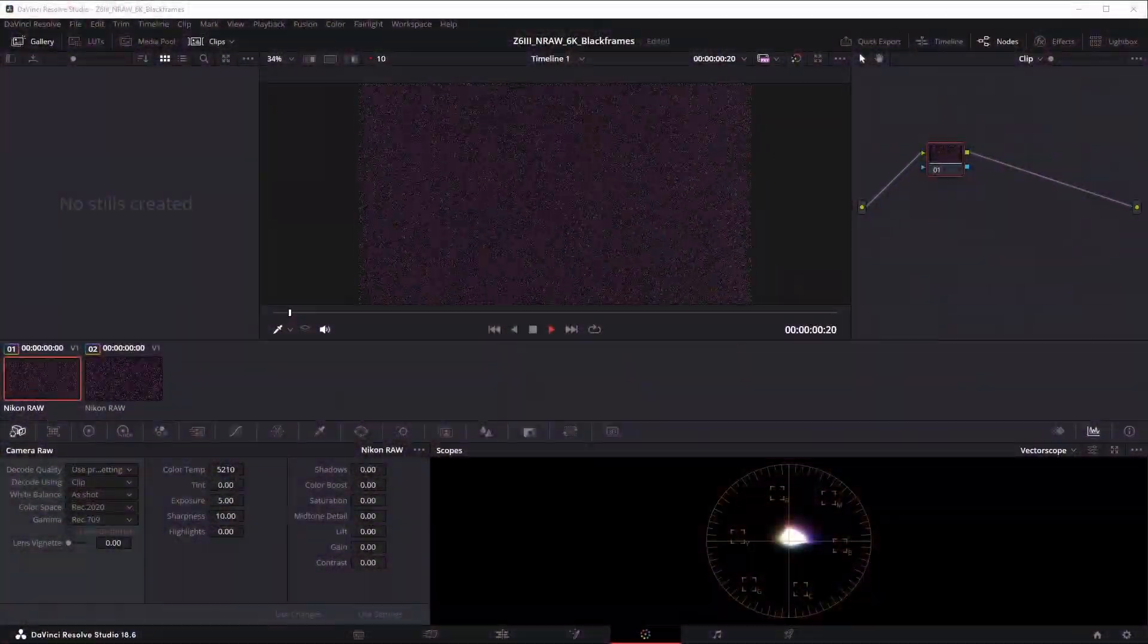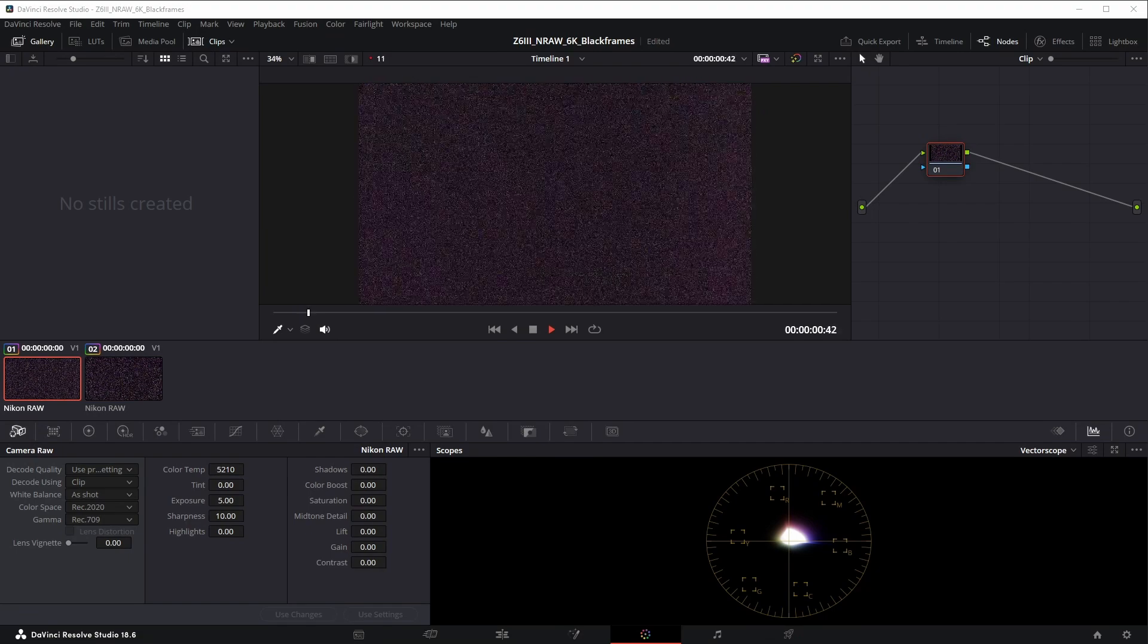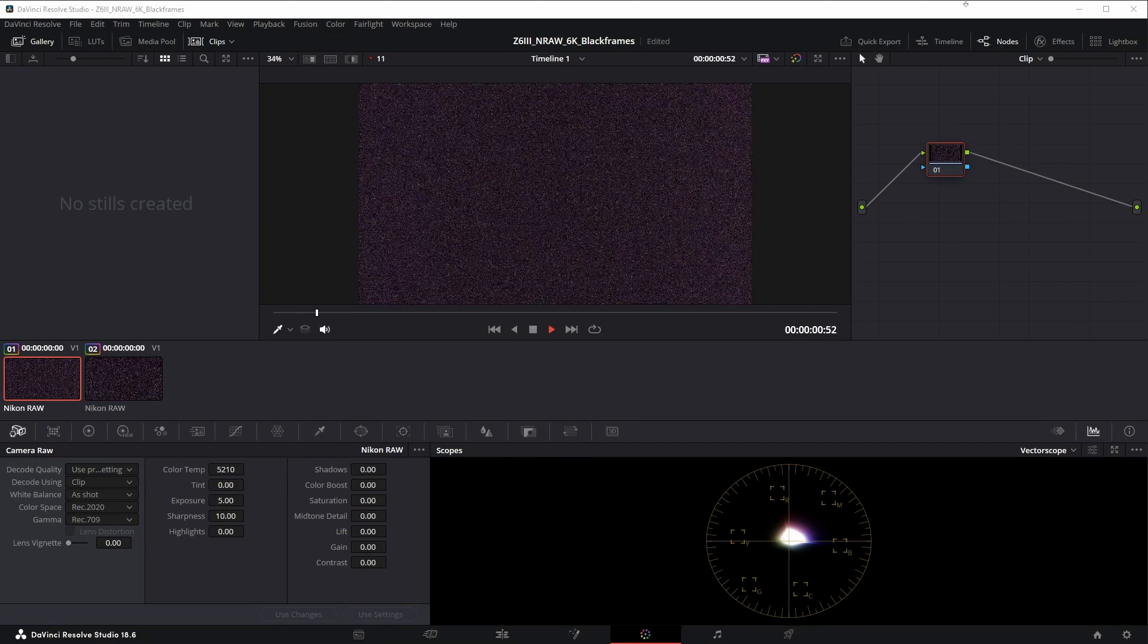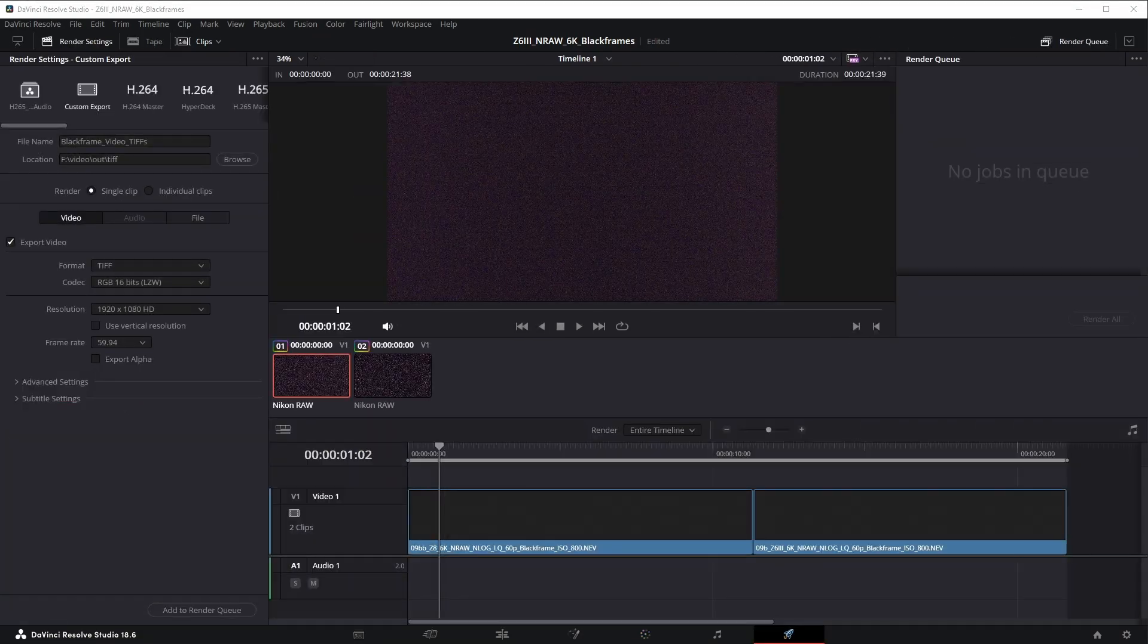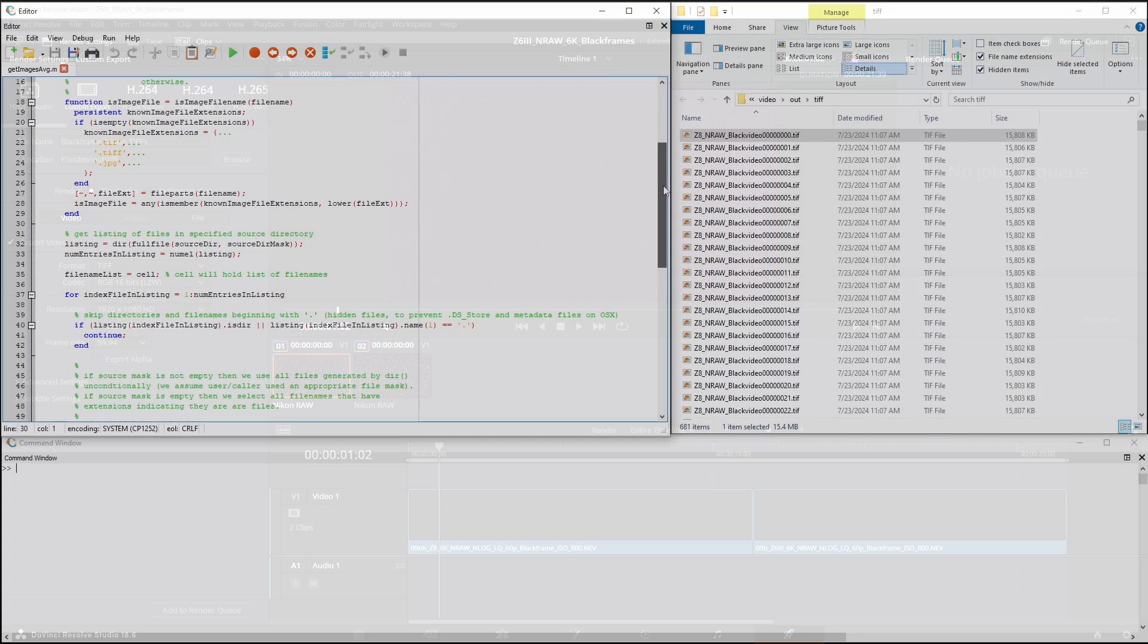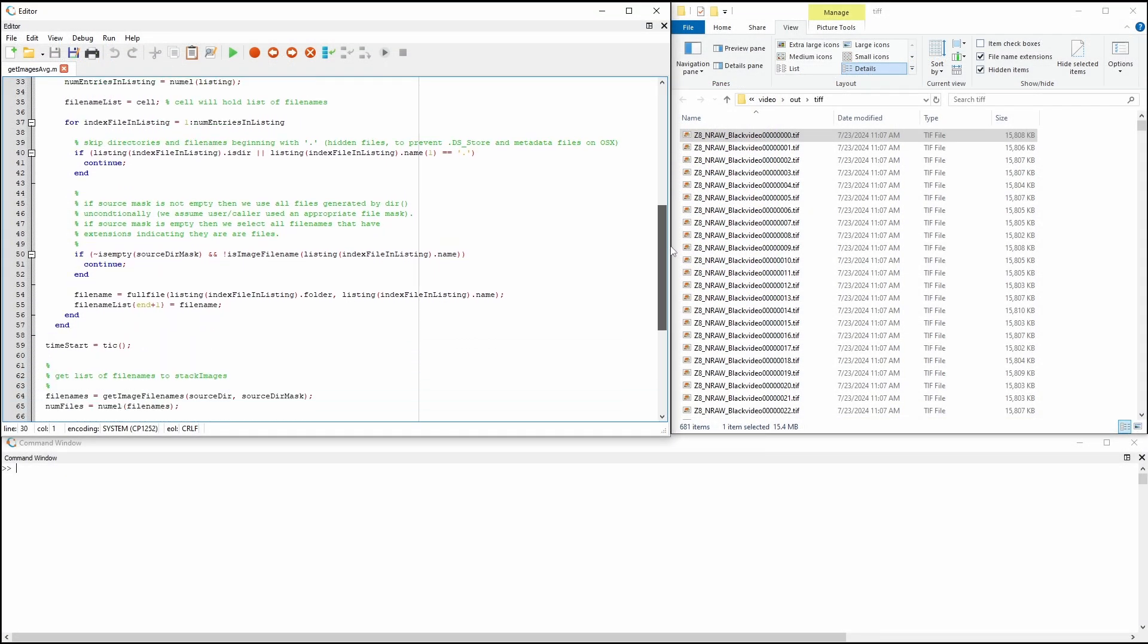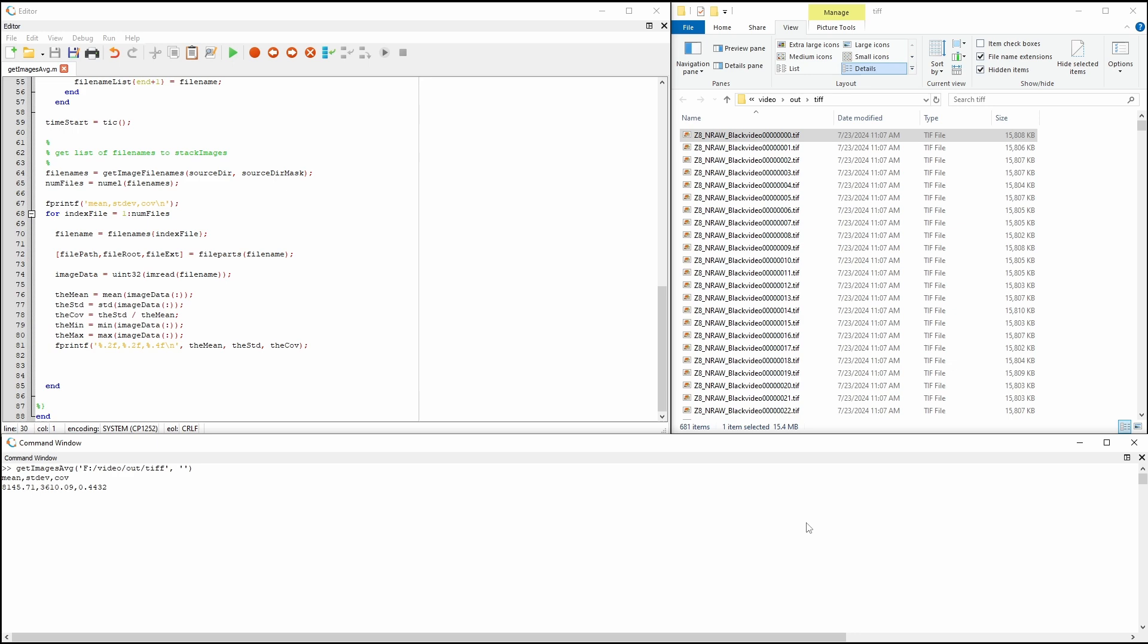I dropped both clips into a 1080 Rec 709 timeline, with the RAW brightness increased five stops in Resolve. I then exported the individual frames of those clips as 16-bit TIFFs, which totaled 600 frames each since it's a 10-second clip of 60 frames per second video. I wrote MATLAB code to generate the average luminance and noise standard deviation of each TIFF, importing those results into Excel and graphed using a scatter chart.